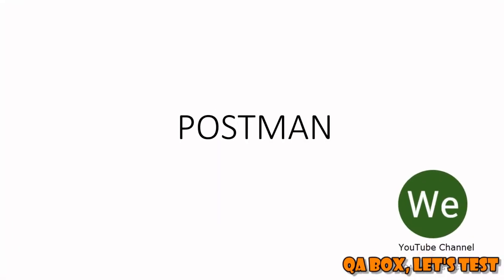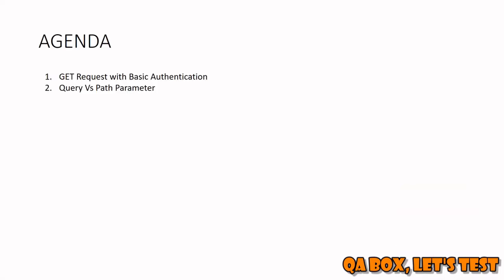Hi there, in this video we are going to set up a basic GET request which requires basic authentication. We'll see one example of GET request which makes use of query parameters and another example which makes use of path parameters.